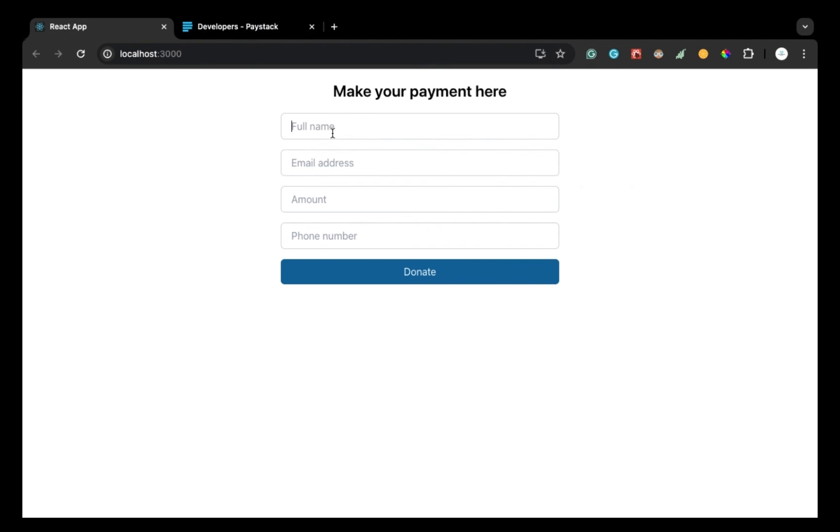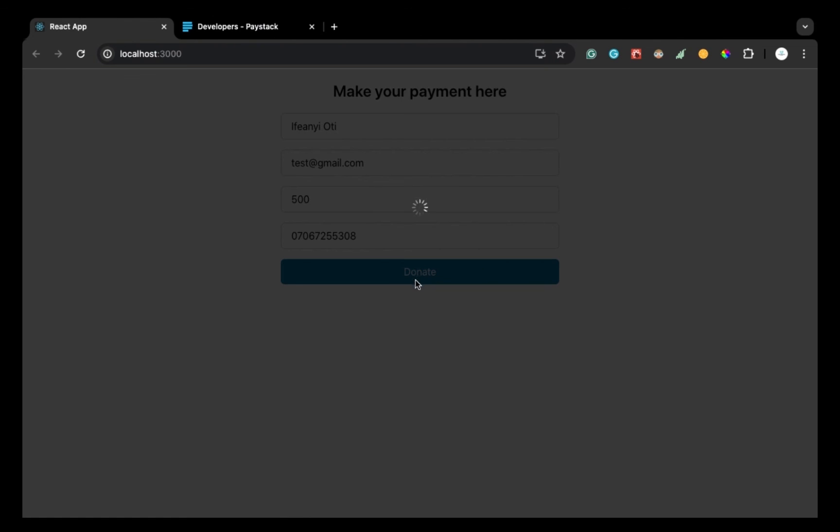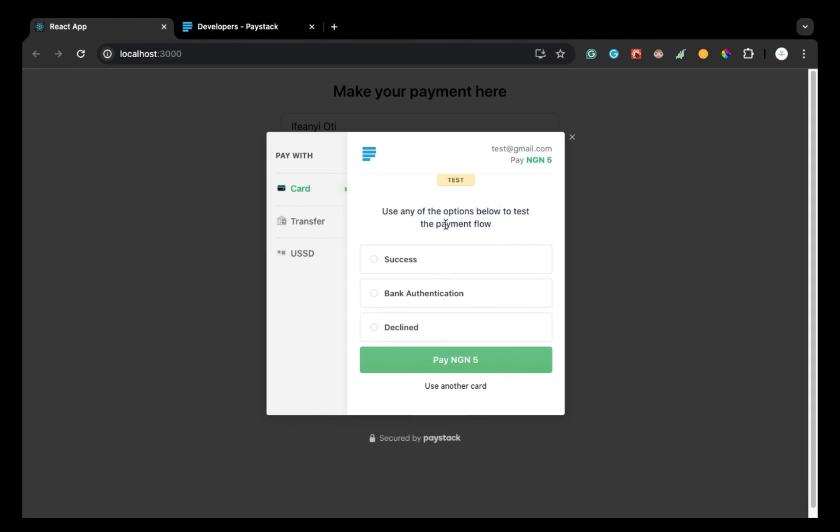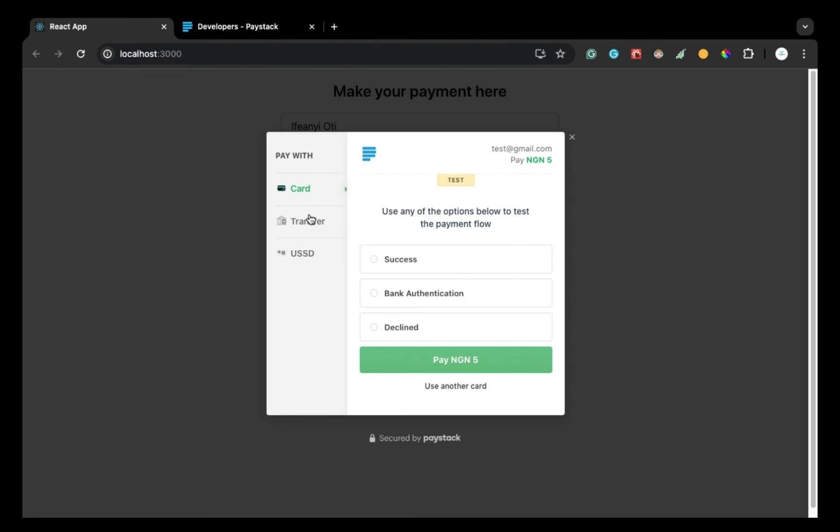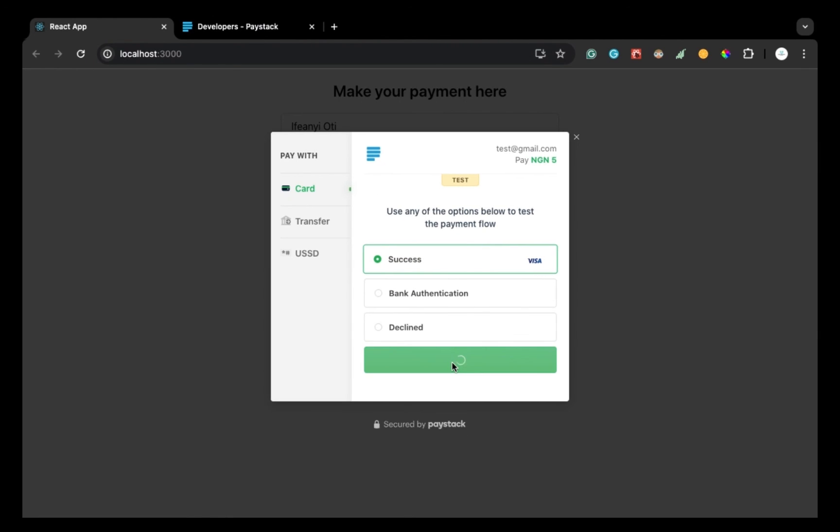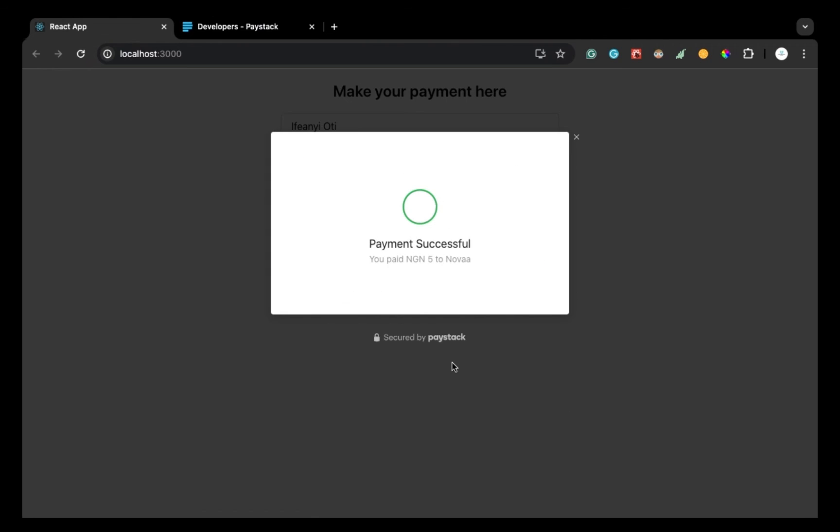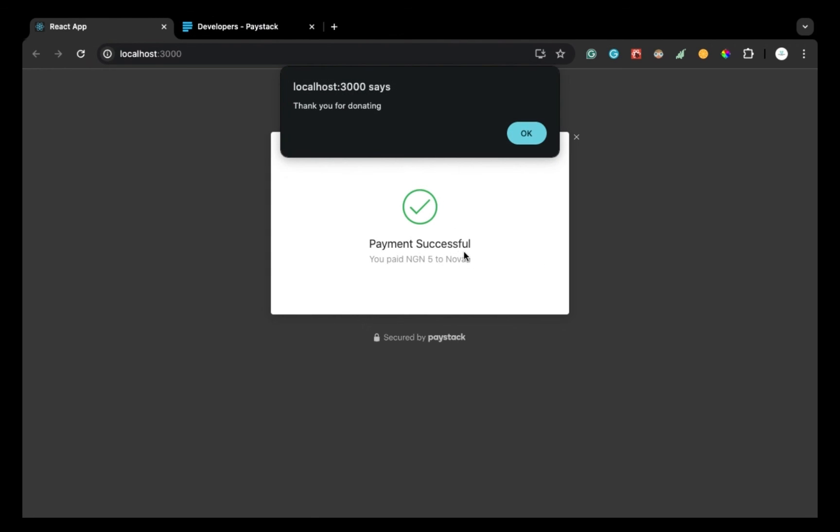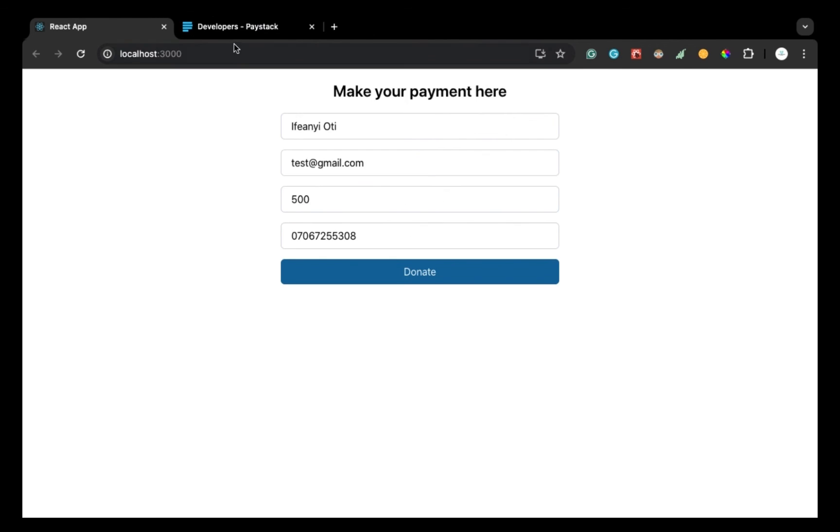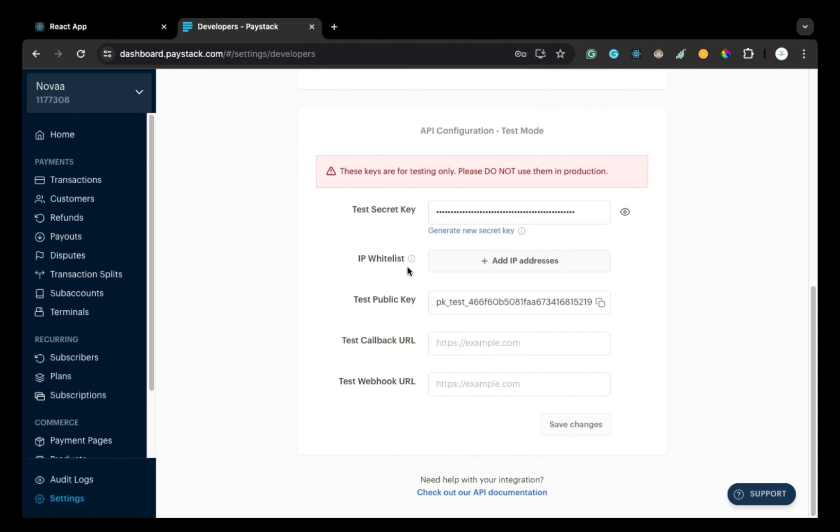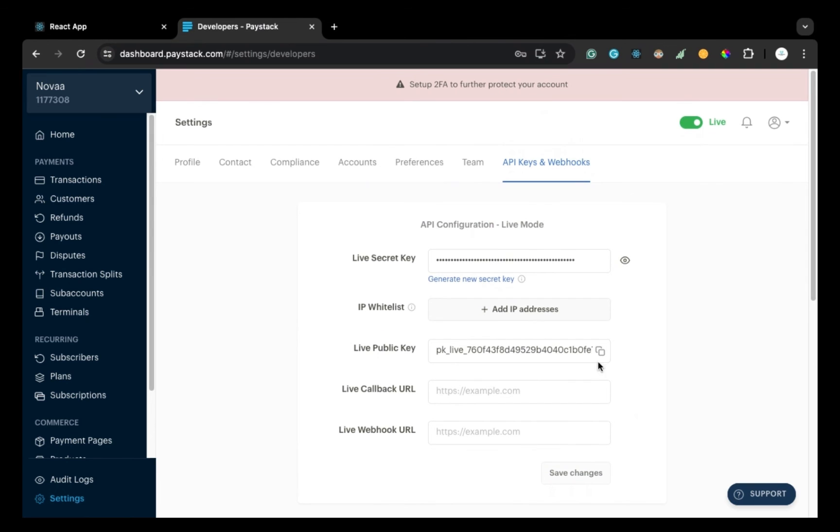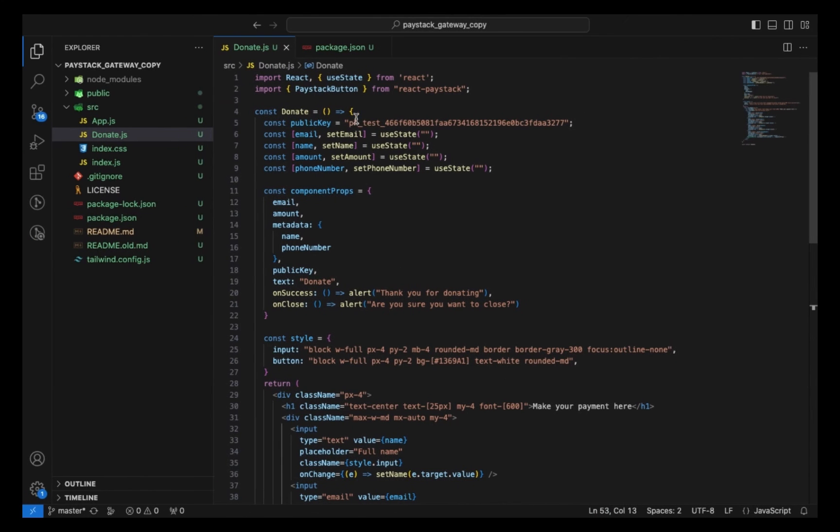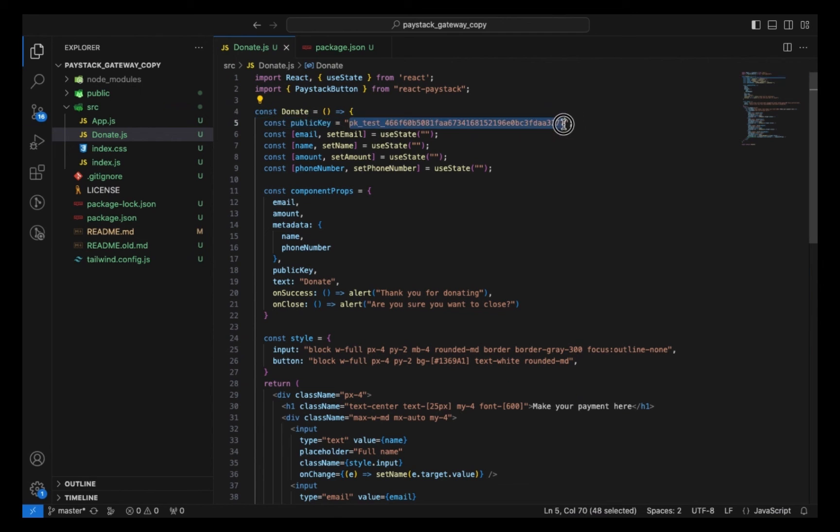So I'll put in my name and fill in these details. When I click on the donate button, it loads the payment processor and boom, we have it. Because we are using the test mode, we are seeing this. If I click on success and I pay, it works. Let's say I decide to use the live public key. Then I change this to live public key.